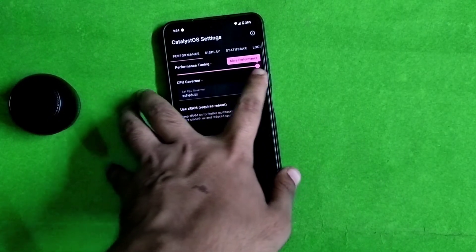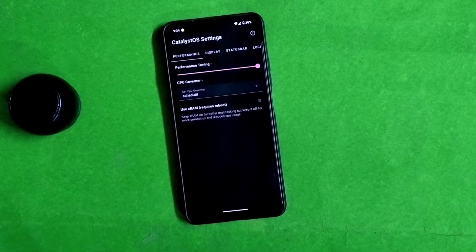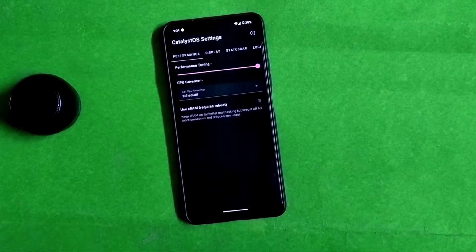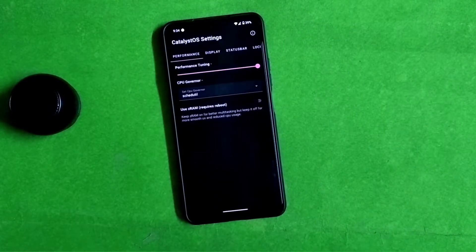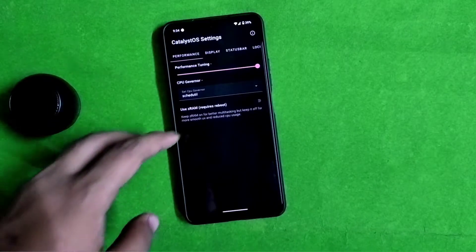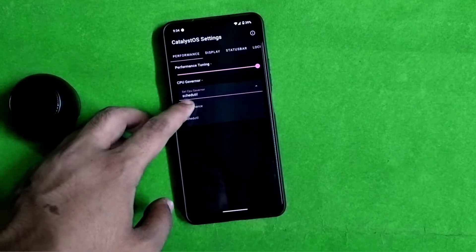Now let's talk about whether the device is certified or not. The device is certified here — you can confirm the certification status on the device.